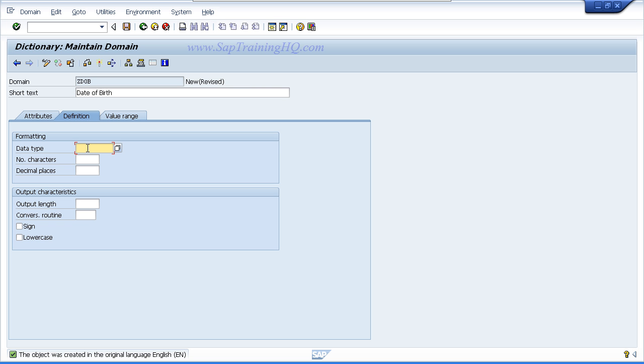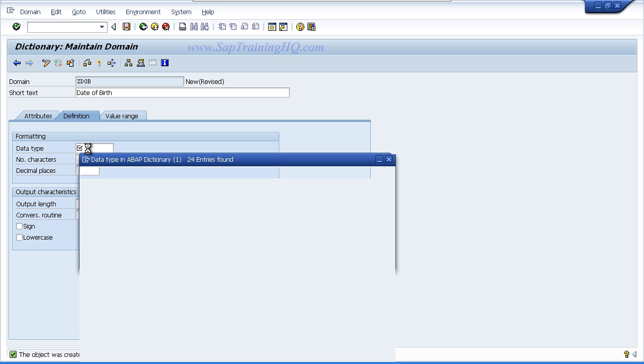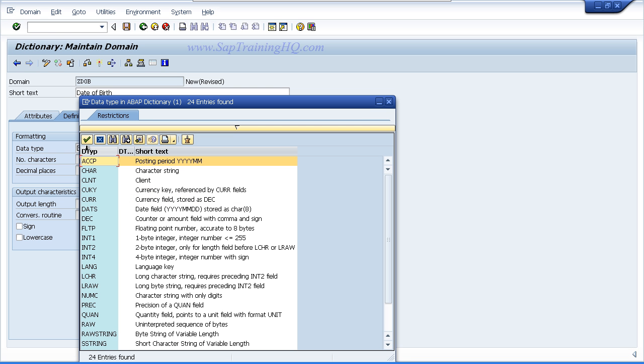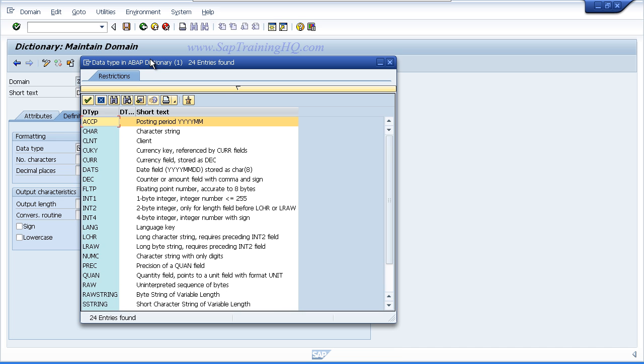Now for the data type, date of birth is a date field. So we want to choose the appropriate date field from the drop down box. Press the F4 key to bring up the drop down box and choose the entry that says DATS.